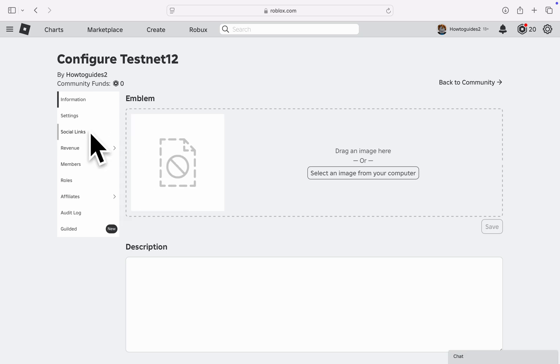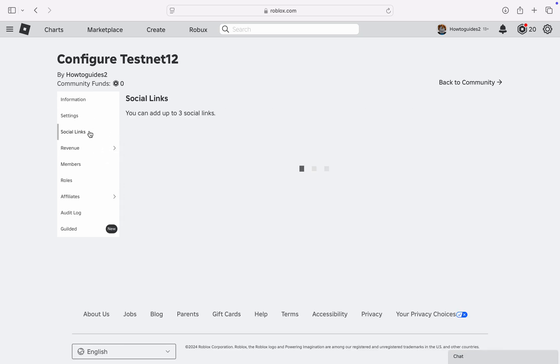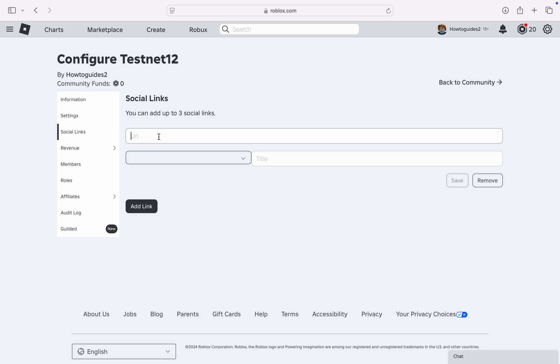Once you click on it, click on Add Link. As you can see, you can add up to 30 social links in your community. Once you click on it, paste the link right here.